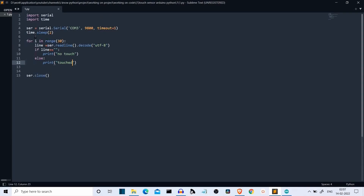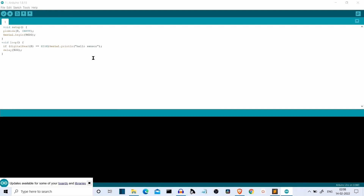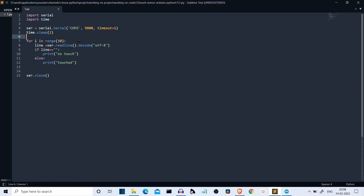For i in range 30 — I have time-restricted it to 30 iterations only. If you want it to be infinite, create an infinite loop by writing while True. Then we are reading the data: line is equal to serial instance dot readline. We are reading whatever data is provided — the data read will be 'hello sensor'. Then we are decoding that data with UTF-8 encoding. If the line is empty, the user hasn't touched the sensor, so we write 'no touch'. If there is a touch, we write 'touch'.